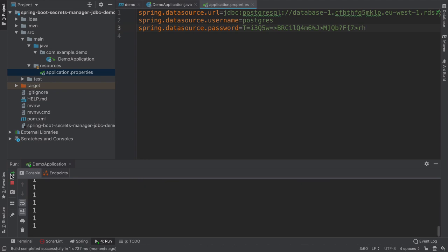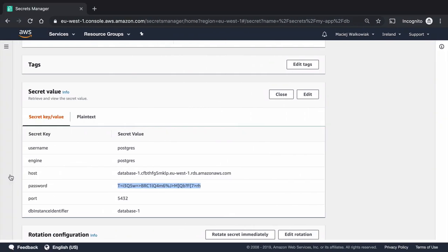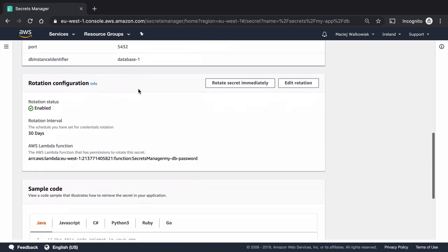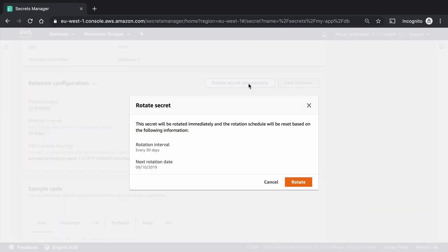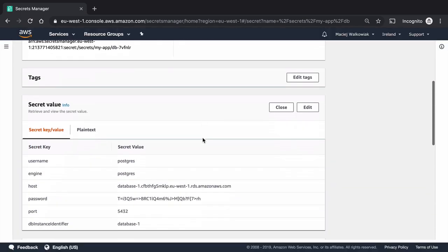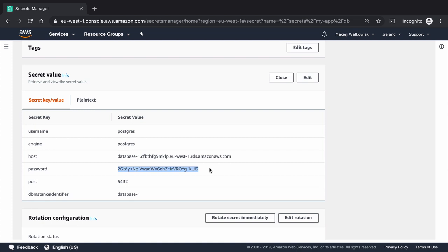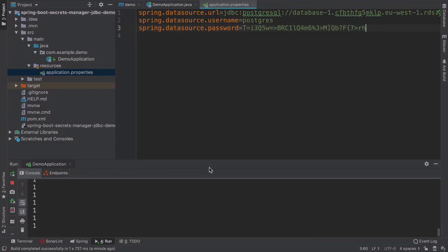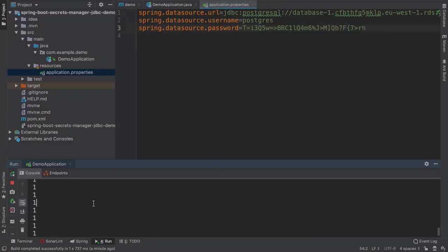Since we set up the secret manager to rotate passwords every 30 days, this password will become invalid in 30 days or so. We don't even need to wait 30 days, we can just go back to the secrets manager console and choose to rotate the secret immediately. So when we rotate the secret immediately, it will set a new password for the database. And now if I retrieve the secret value again, we can see that the password now is different. Does it mean that our application stopped working? Actually, it didn't.